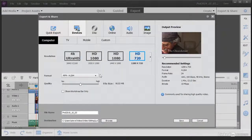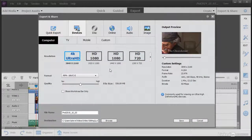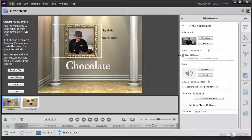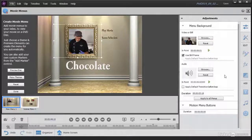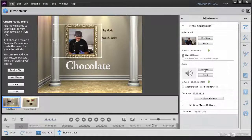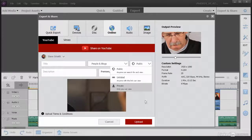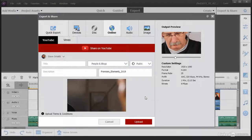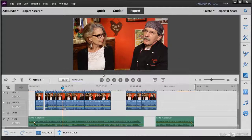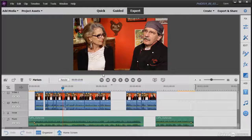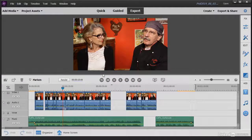Finally, we'll show you how to use the Export and Share workspace to publish and output your movies, whether you're burning them to a DVD, sending them to a portable device, or sharing them online. Now let's get started with Premiere Elements 2019.